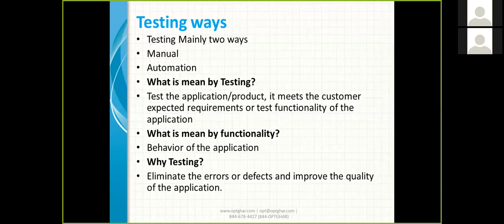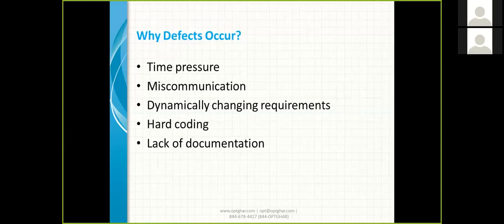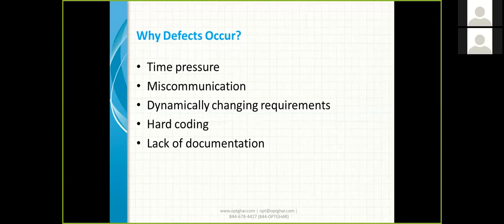Why do defects occur? In companies, they give requirements with tight timelines — for example, a one-year requirement they say must be developed in three months, or a three-year application in six months. This time pressure causes defects. Another cause is miscommunication.